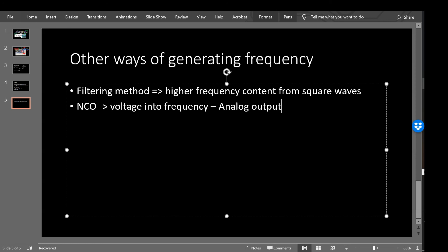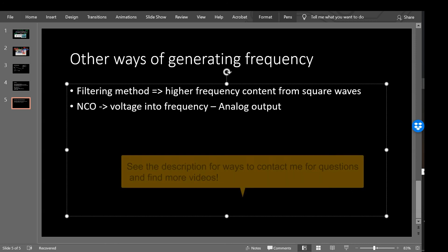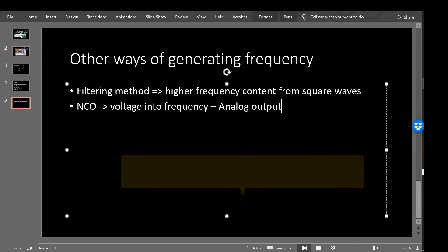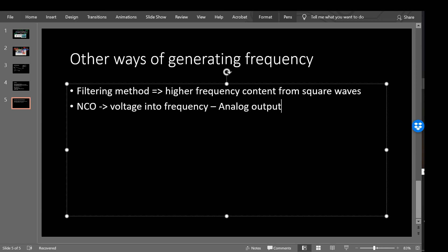So I hope this covers generating frequency from Arduino. This is pretty exciting that you can just use an Arduino directly. If this video is useful, please let me know. Please subscribe to this channel. Leave comments. I check those. You can also contact me. There's some further information about how to contact me and other videos in the description. Thanks for watching and see you next time.